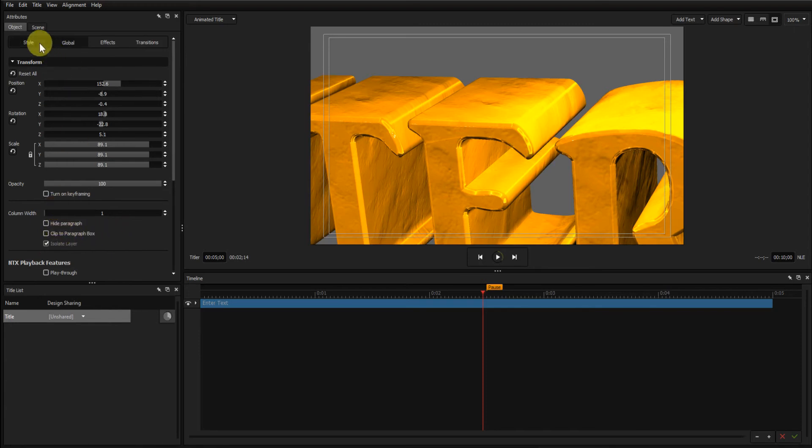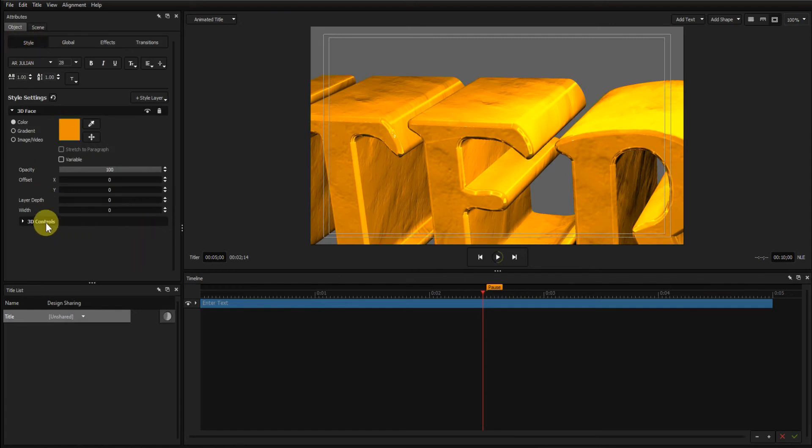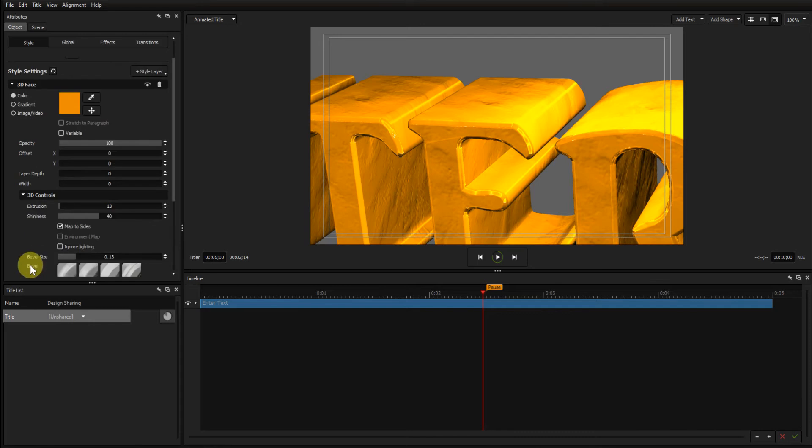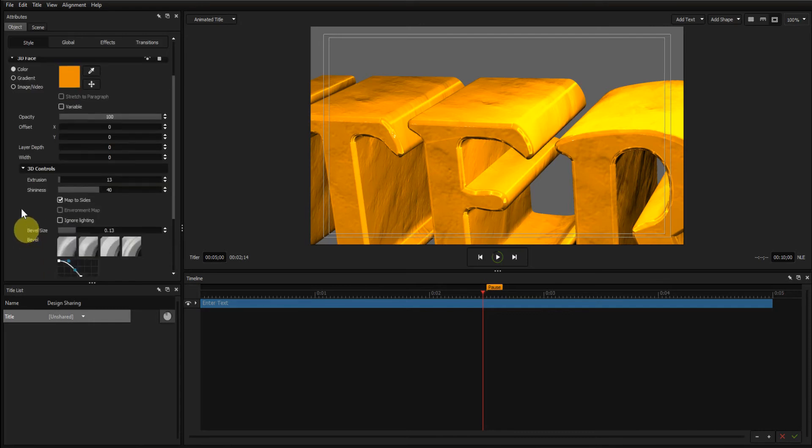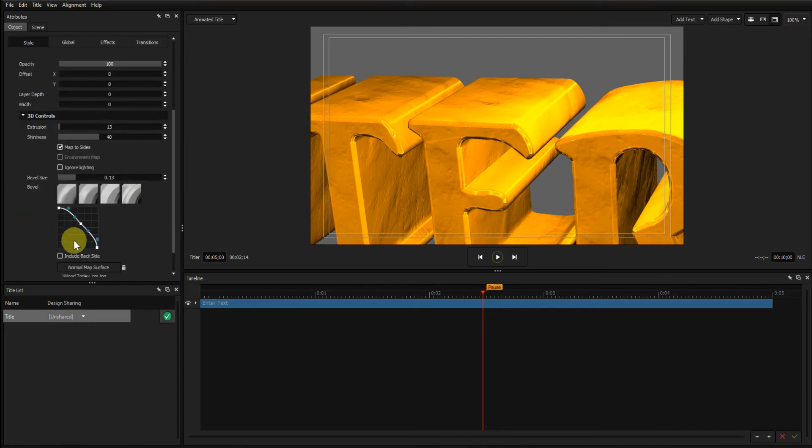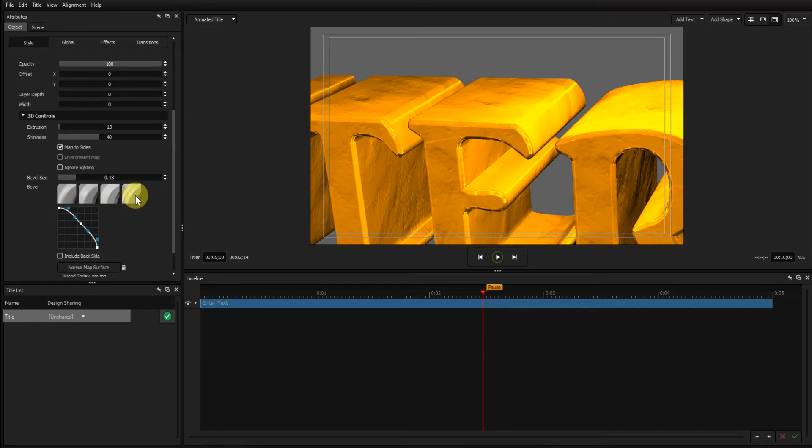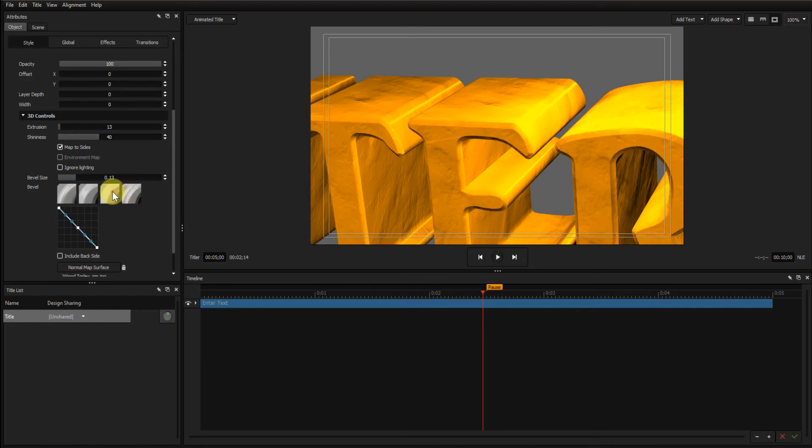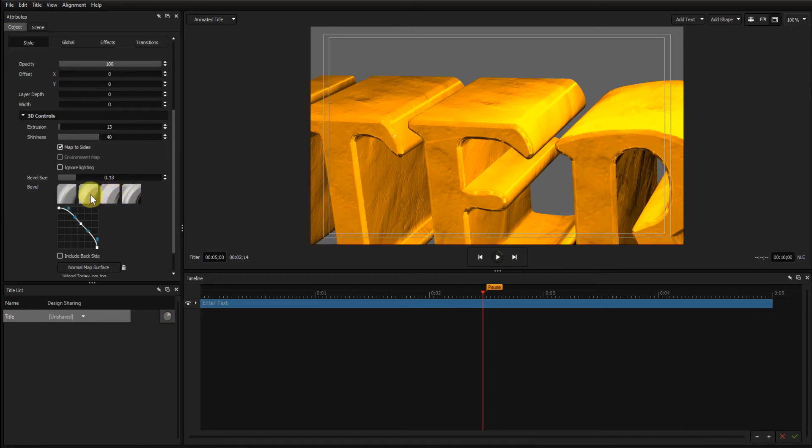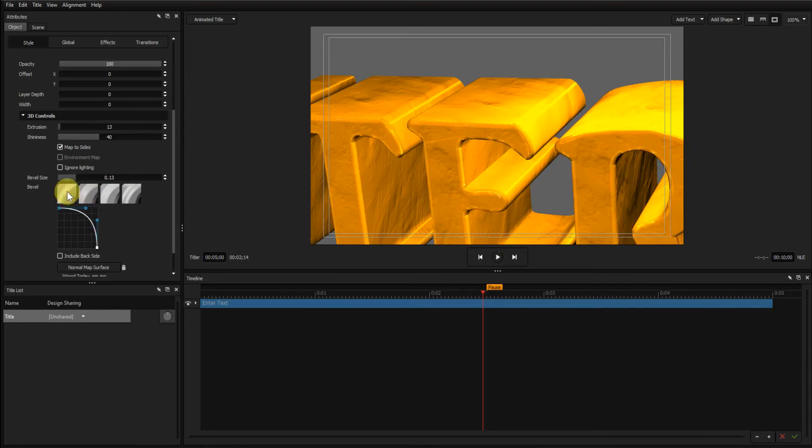Go back to the style, 3D controls. You can see that we have different bevel styles. Preset, or you can produce your own style.